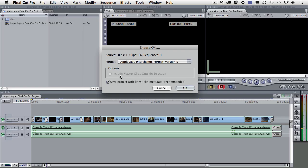This option right here for include master clips outside of selection is grayed out, so I don't need to worry about it. And then right here, I can simply save the project when I export. So I'll leave that selected. So let me just go ahead and click OK here.